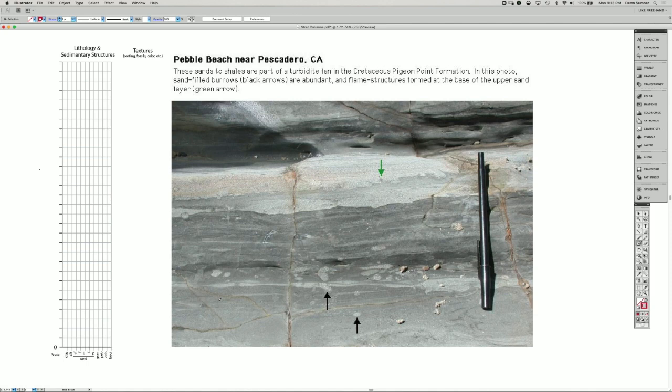One of the ways we record data about sedimentary rocks is by using a stratigraphic column. It's a graphical representation of the rocks.